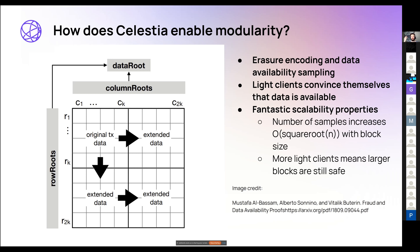The more light clients you have sampling, the larger blocks can be while still maintaining security and data availability — because more random samplers make it even harder to hide data. After I sample data, I'm also potentially serving it to others via the peer-to-peer network, so others can reconstruct the original transaction data from me. Light clients convince themselves that data is available — they don't rely on an oracle or smart contracts.